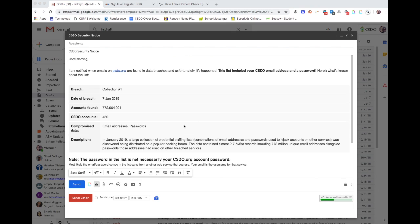They may try to use it on Gmail or Facebook or bank accounts—every place you can imagine. They'll try to use that email address and password combination to log in. Now when I get these notifications, what I look for is really the number of CSDO accounts.